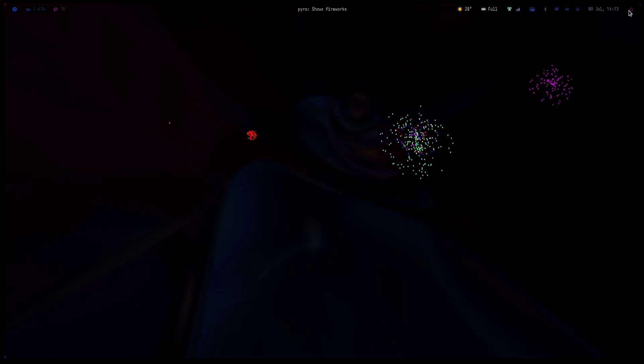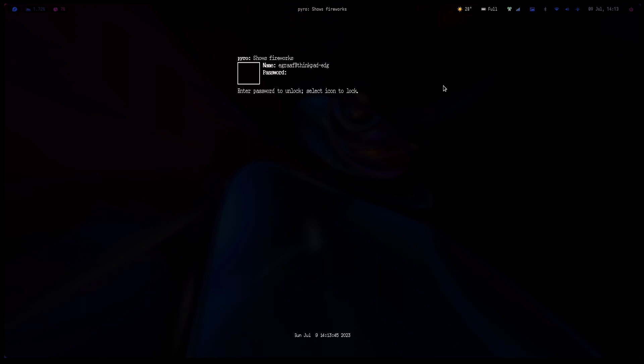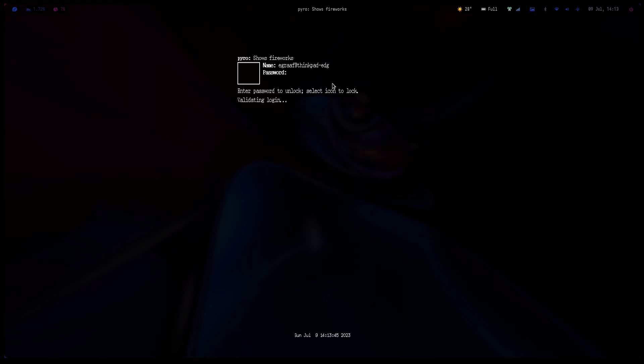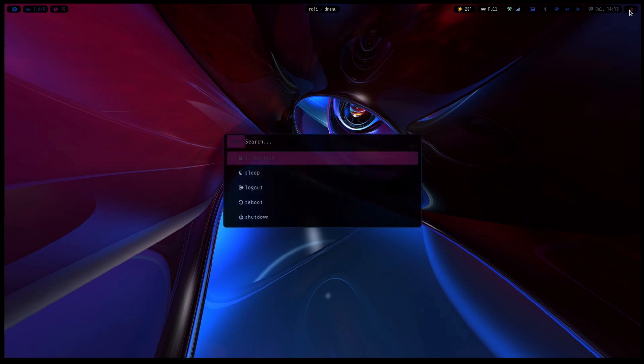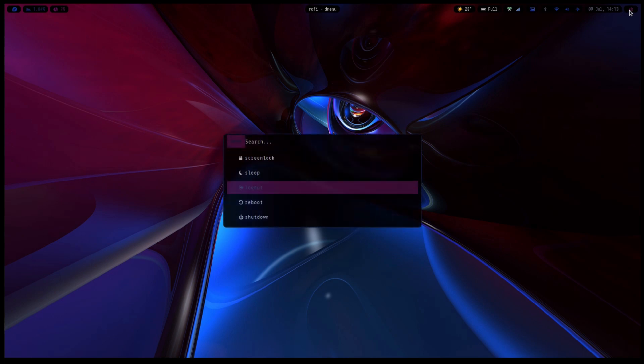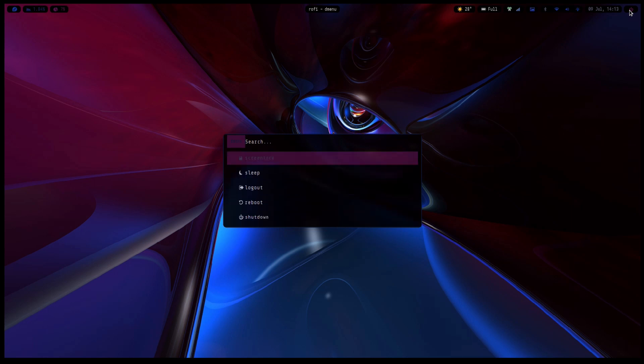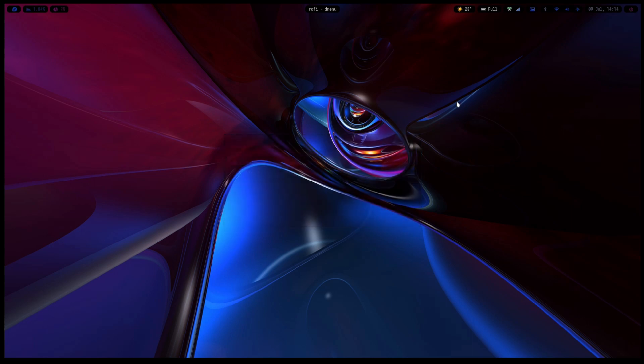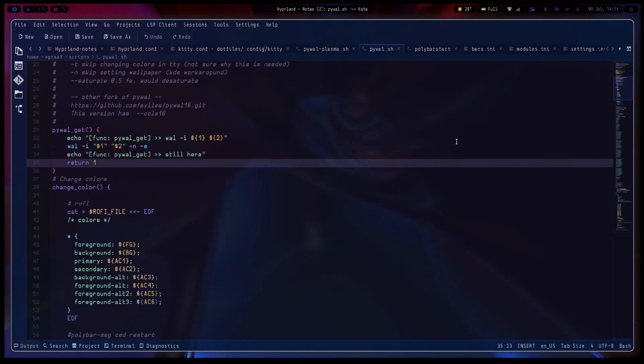If you screen lock it, then it will trigger the lock screen. Lock mode. And yeah, there are other options of course - sleep, logout, reboot. I just did shutdown a moment ago. But if you press escape it will do nothing, so it's pretty nice. Let's look at the next part.